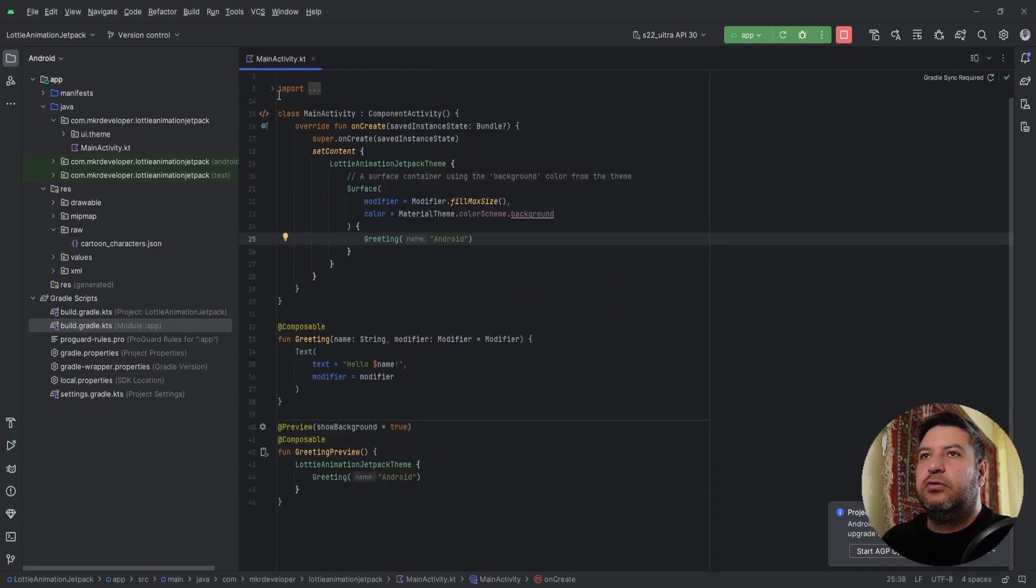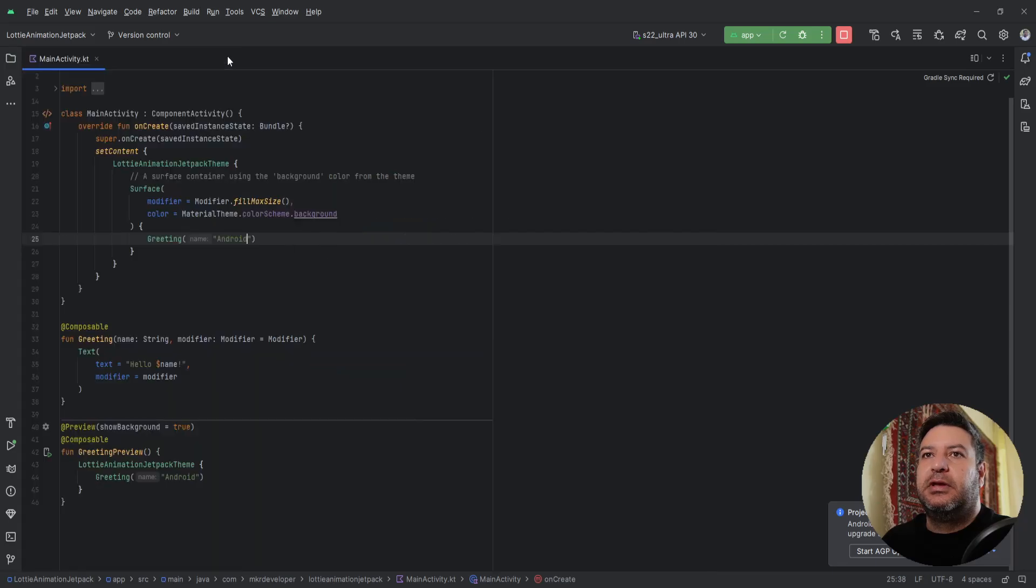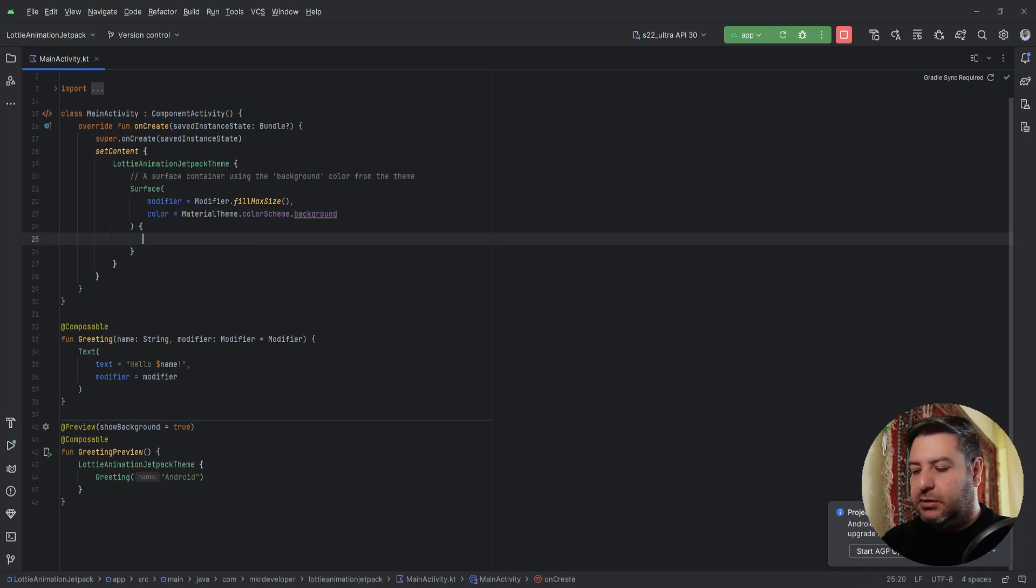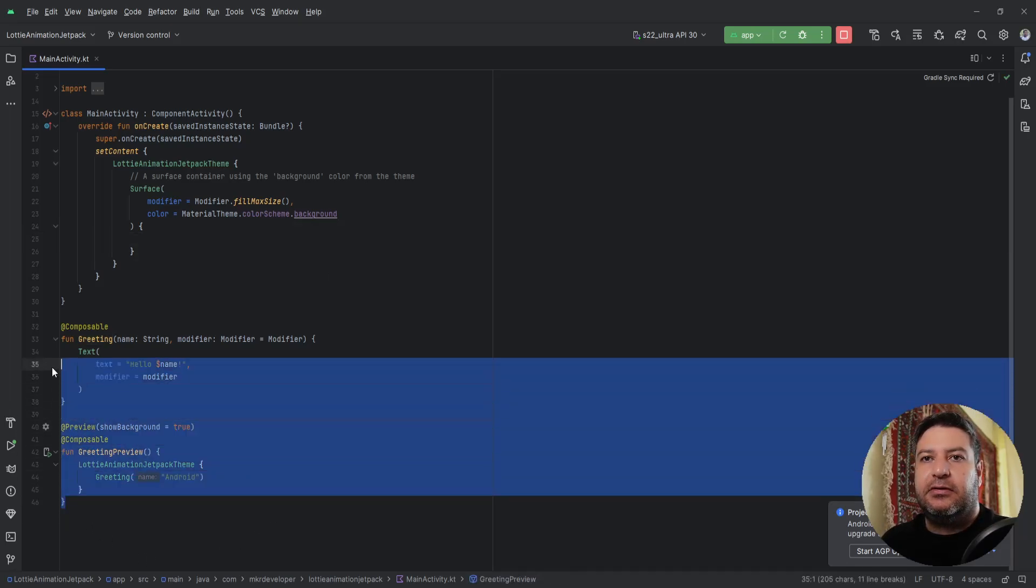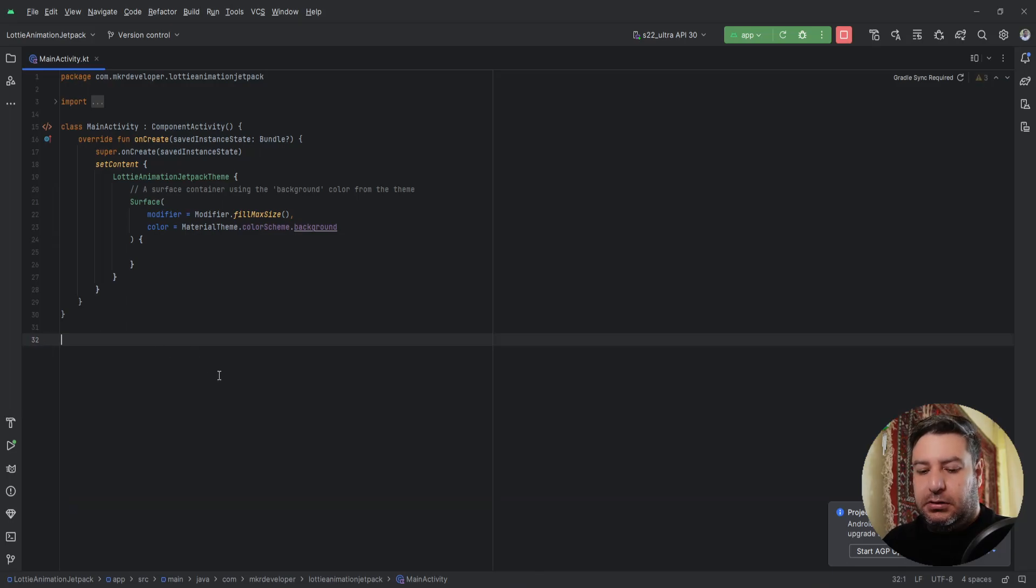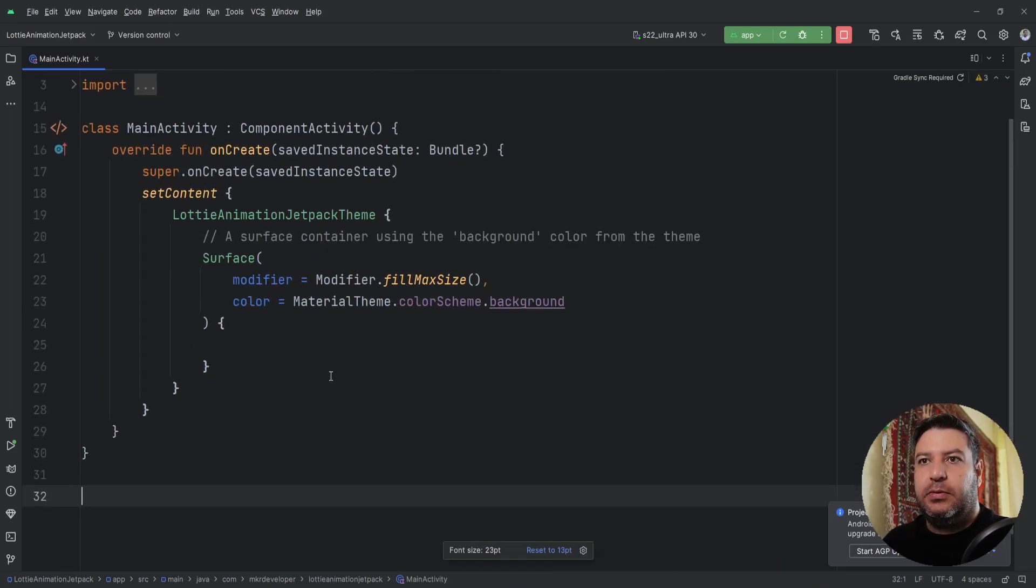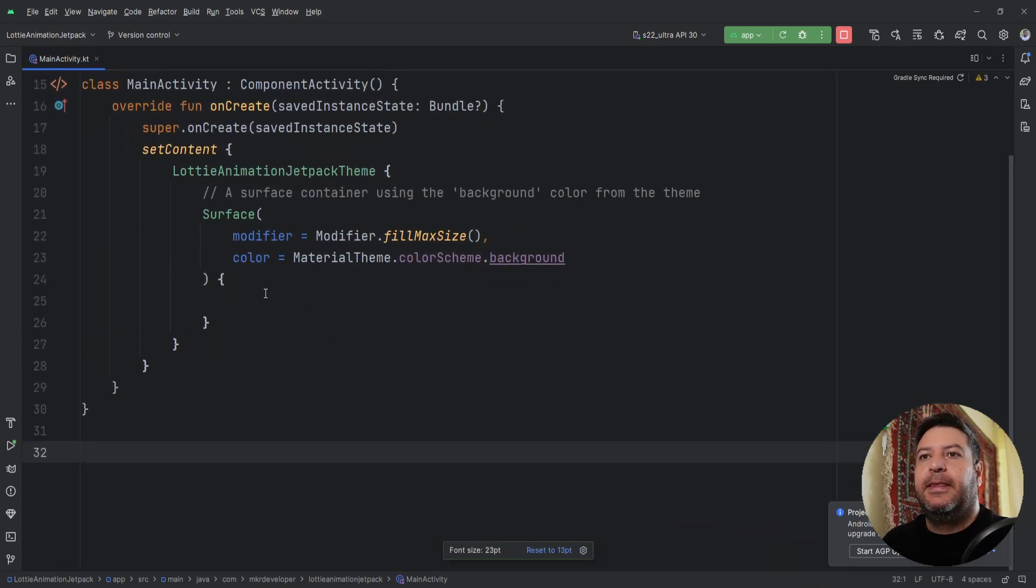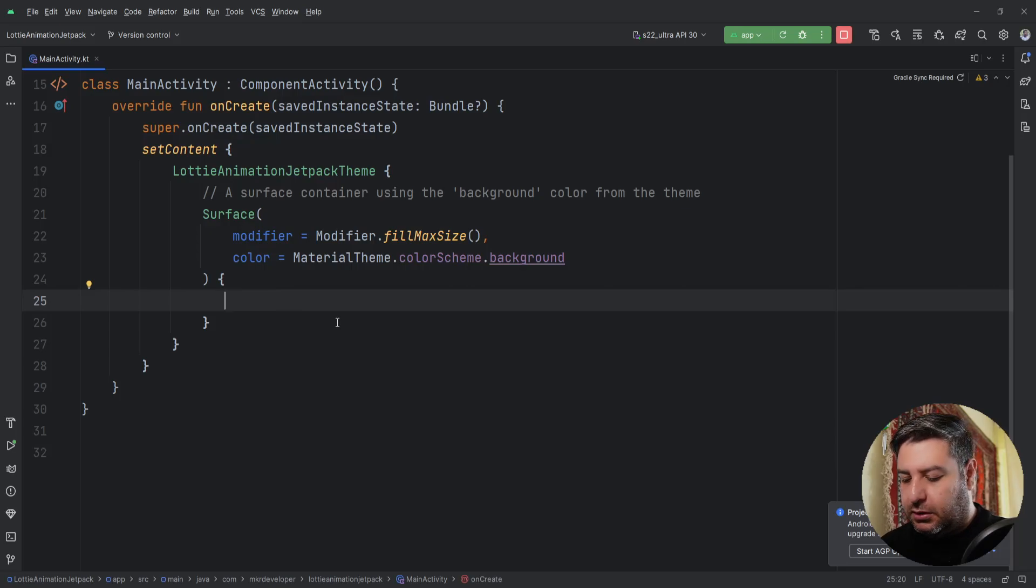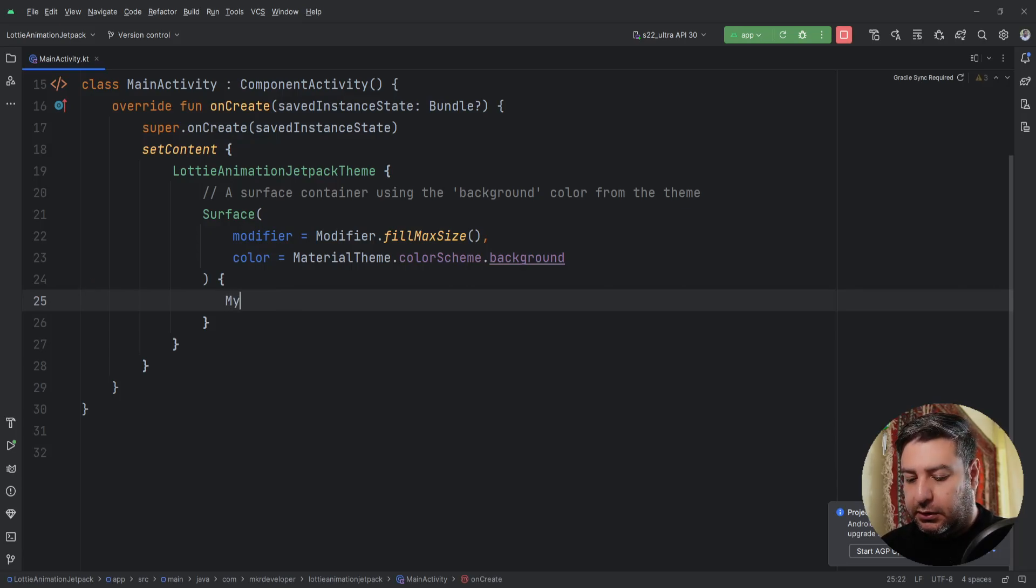Here I have an empty application. Let me delete the extras and zoom a bit. Here I'm going to create a function calling it MyApp.